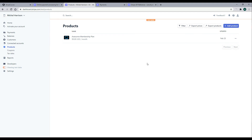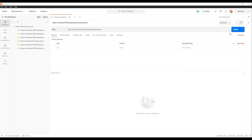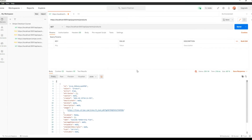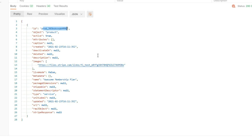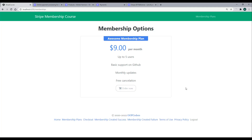Now if we go back to Postman and test it again, our new product should show up. Back in Postman, we'll hit Send again to check our products, and there is our product. This product ID should match the ID we just set up within our dashboard, and here is the name of our product — our Awesome Membership Plan. Now that we've brought in our SDK and confirmed it's working, and we've created a product, in the next video let's begin the checkout process so customers can start buying our Awesome Membership Plan.